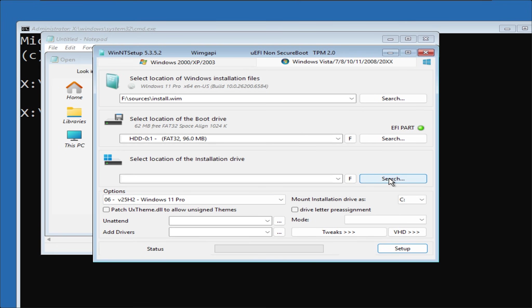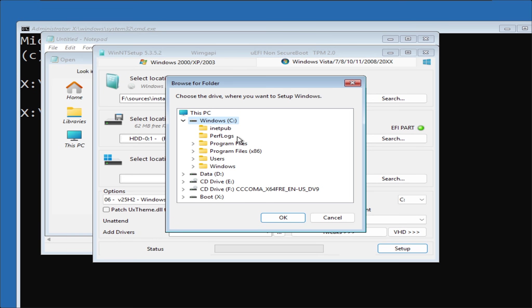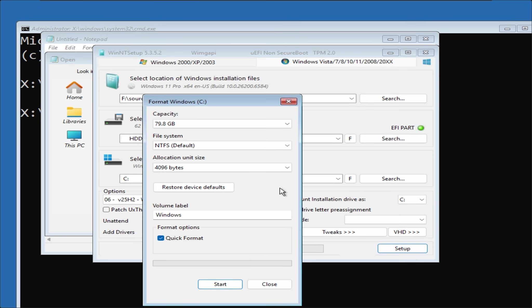In the third bar, select the partition for the Windows installation. Mine is Drive C. Click F next to Search and press Start to format the partition.